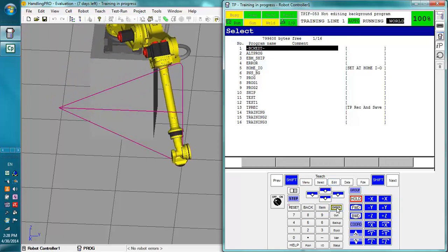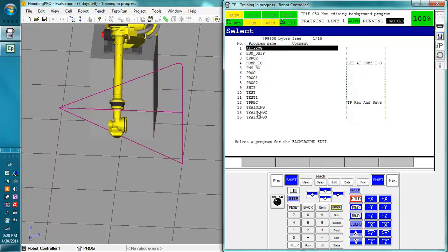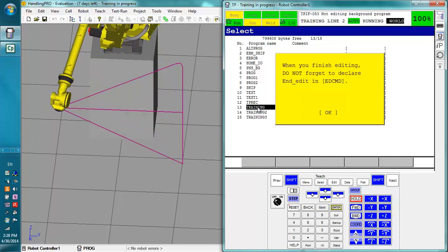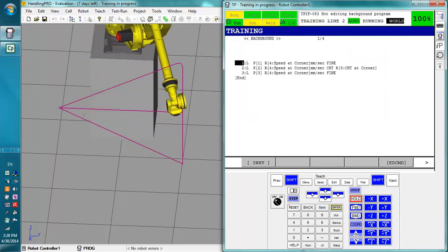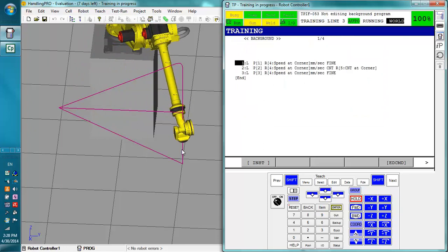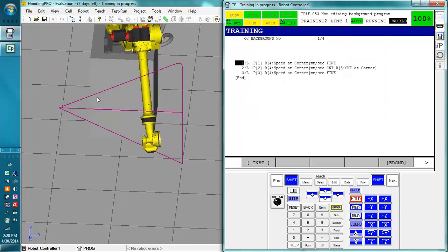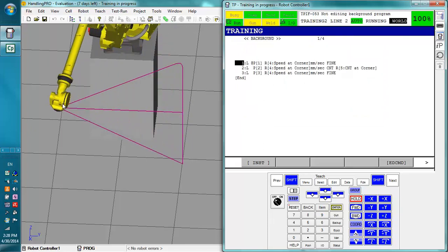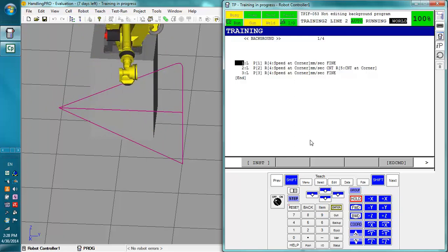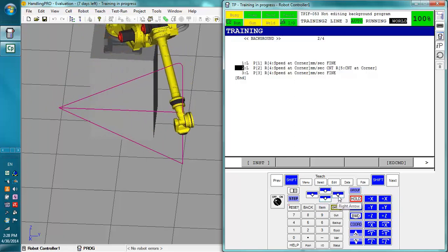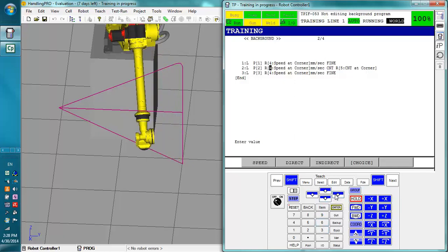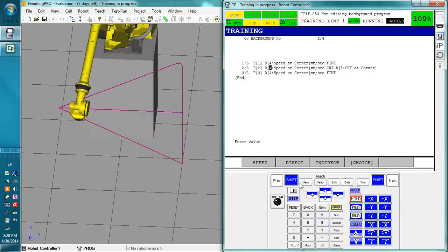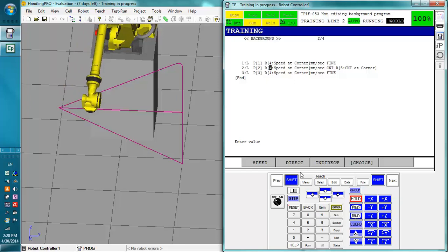If I background edit training right here which is one of the ones that's being run, it's actually this triangle right here. Training 2 is this bigger triangle. I can actually look at this data right here and let's say we've run this enough, I actually really do want to make these direct. I already know the values.